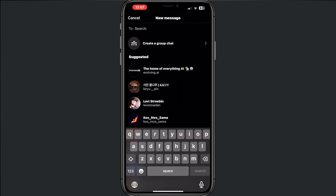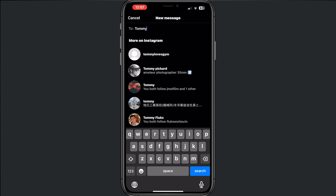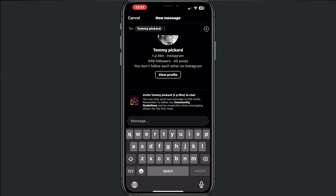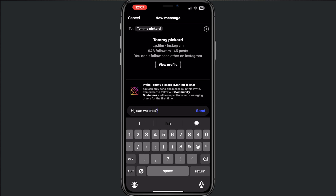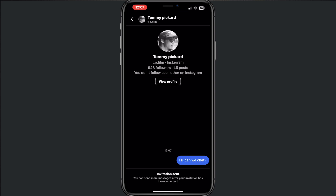I want to invite a random person with my own name, like Tommy Pickard. Then I want to send a message like, "Hey, can we chat?" And from here, if we do send, you will see in the bottom that Tommy Pickard's invitation has been sent.